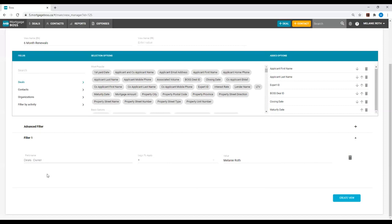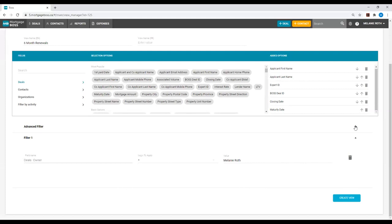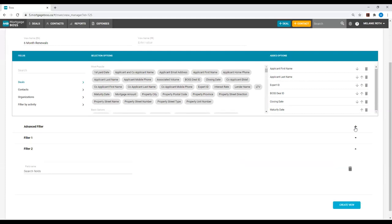Deal Owner is an important filter to use if you're creating a view as a team leader. If you have anybody under your team, you want to ensure that you use this filter so that you're only pulling your specific Deals. I will then hit the plus sign to add my second filter.